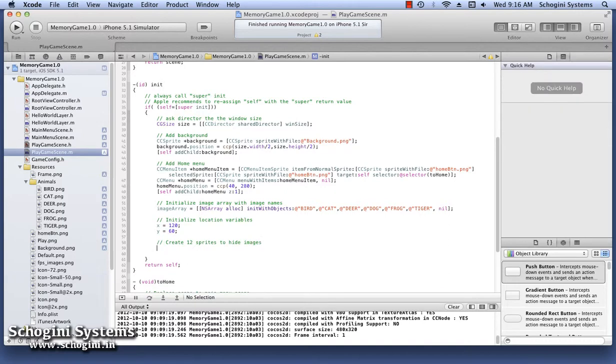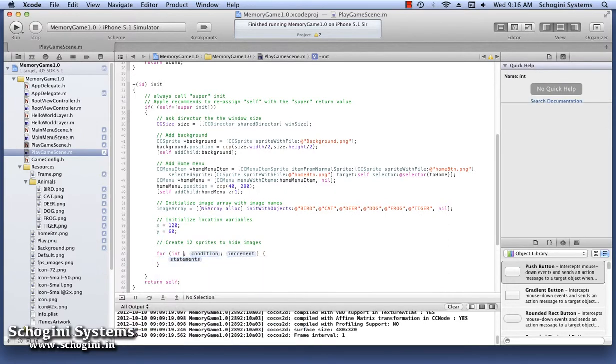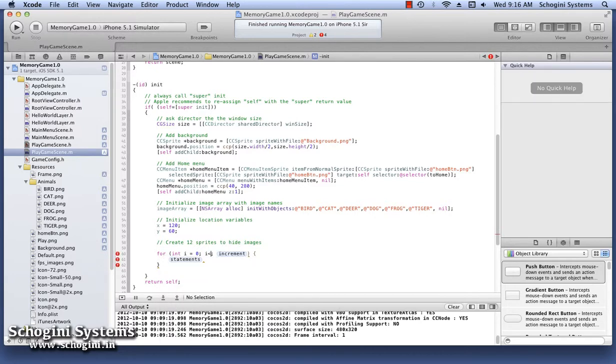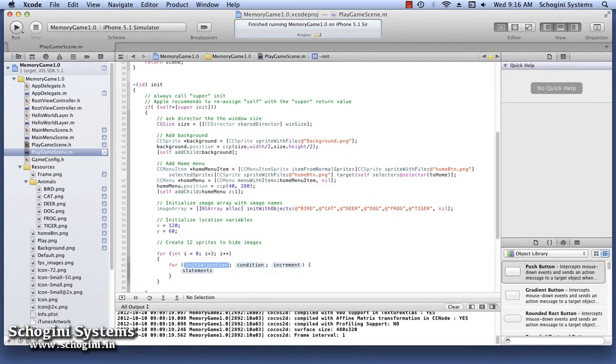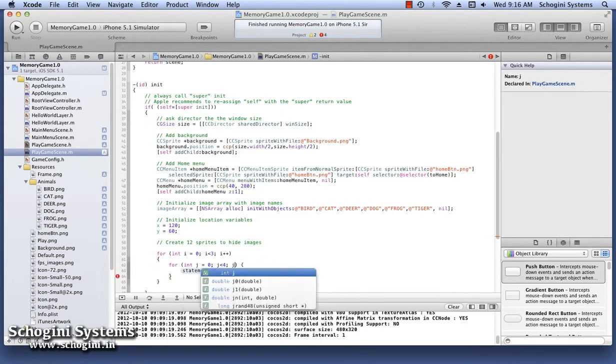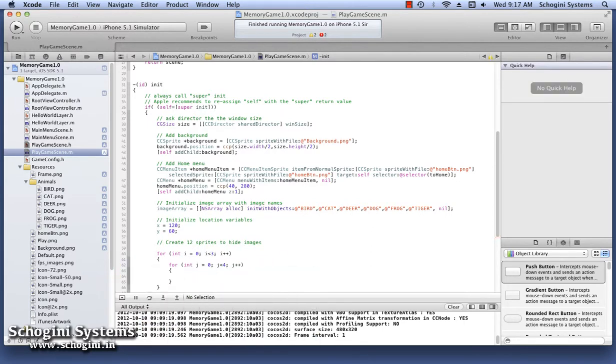In this case, we will be arranging the sprites in three rows and four columns. So we have to give the limit of the outer for loop as three and the limit of the inner for loop as four. The sprites will be created in the inner for loop.